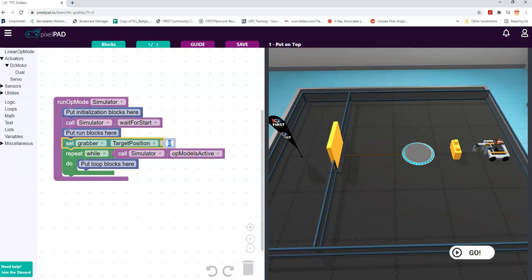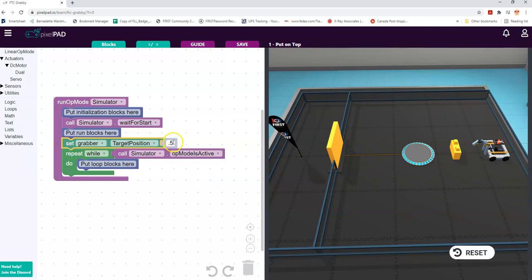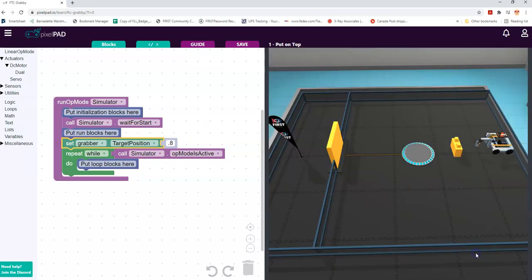Zero is the minimum - that's its starting point - and one is the maximum. I'm going to do 0.5 so we can see that it actually does move. Click on here and you can see it goes up. Now what I'm going to do today is drive it forward and grab the stone, so we can see it works. Eyeballing it, that's probably not high enough, so let's put in 0.8 and test it out later.